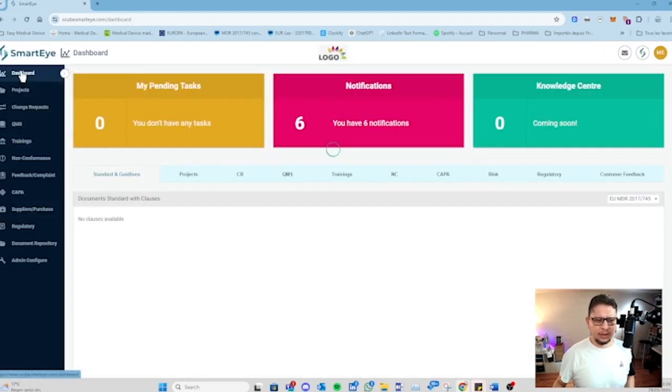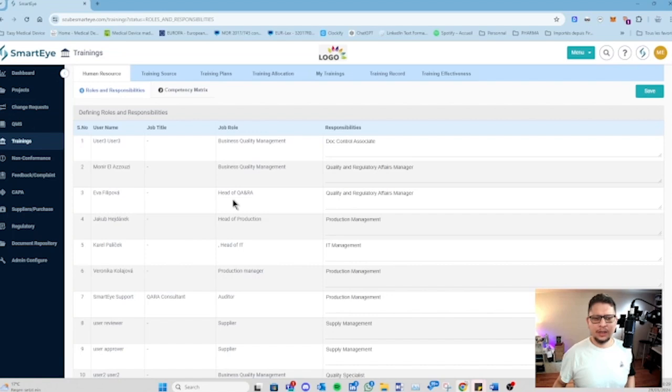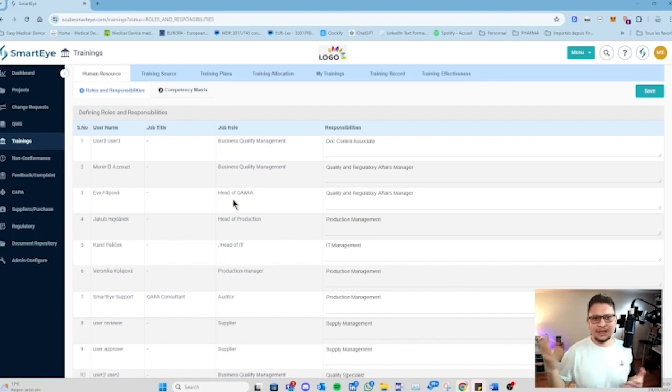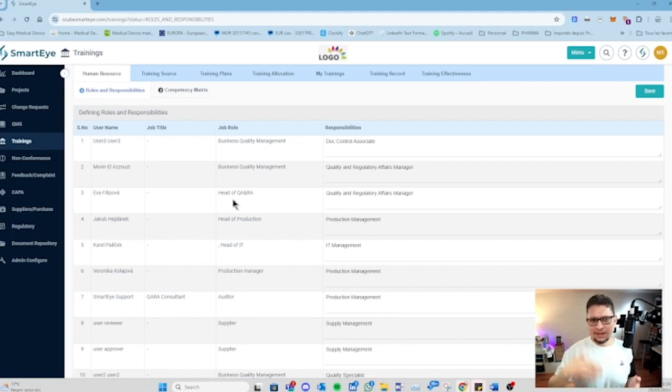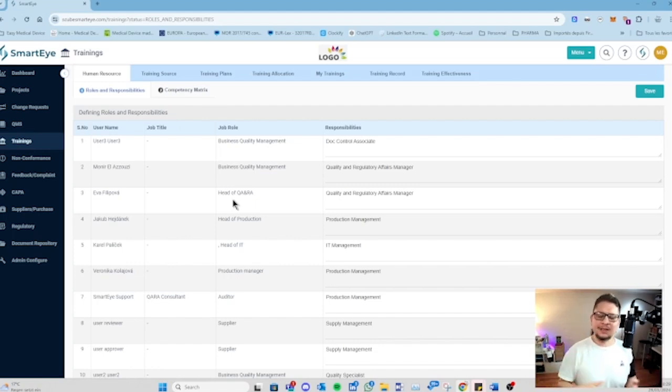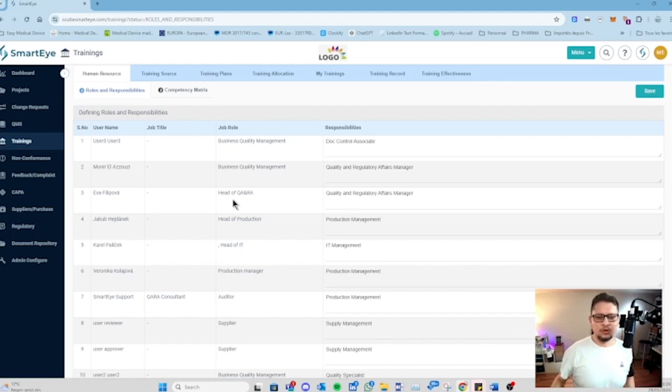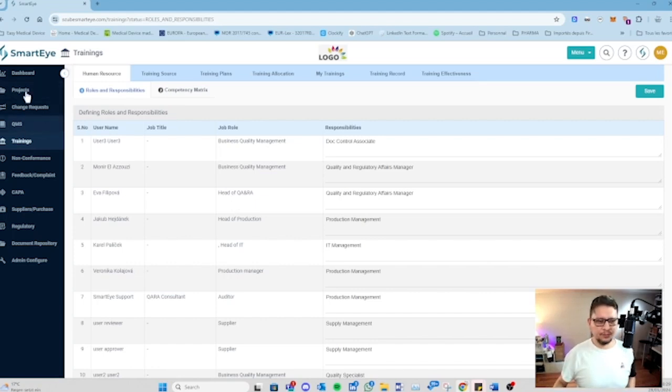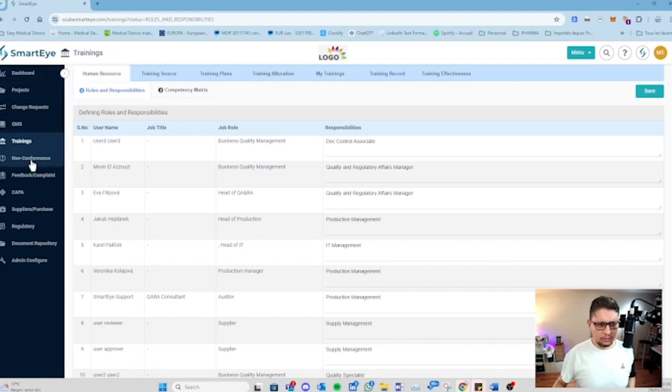Then we have the training section where we can assign training to people. Assign internal training that are within the EQMS, but also external training. You say I have been trained externally with another company, then here is the assignment of this training. When you finish the training you receive your diploma or attestation of participation and you can place it inside also. The objective is to show an auditor that you are trained to all the processes in your quality management system or external training also.